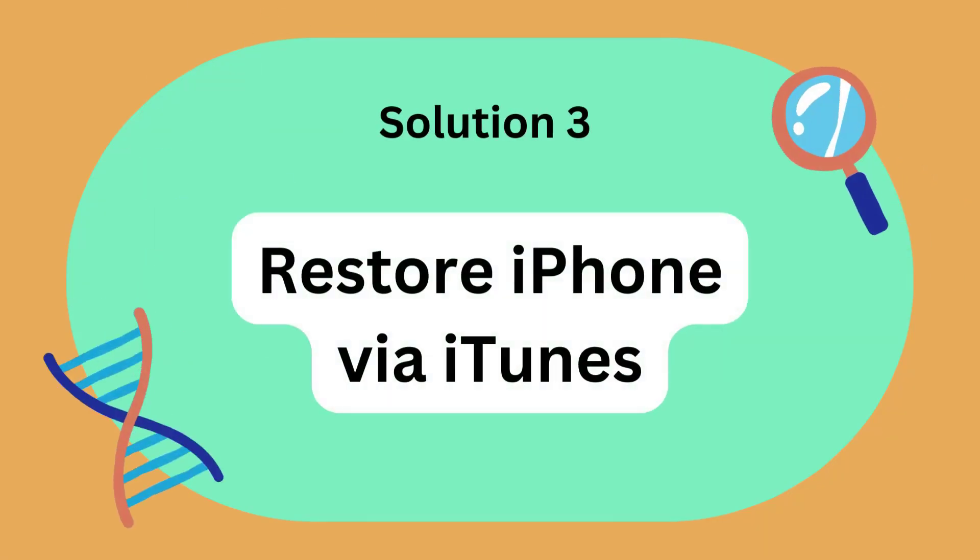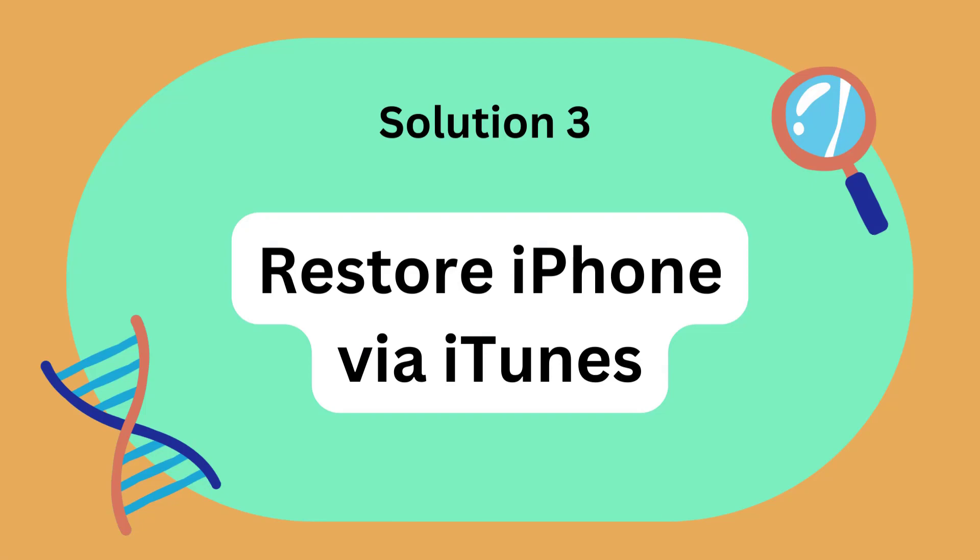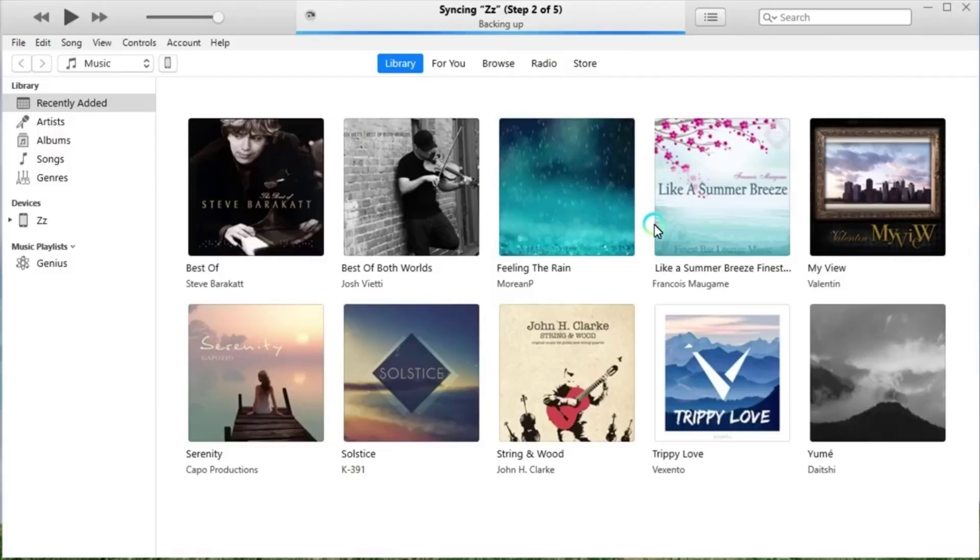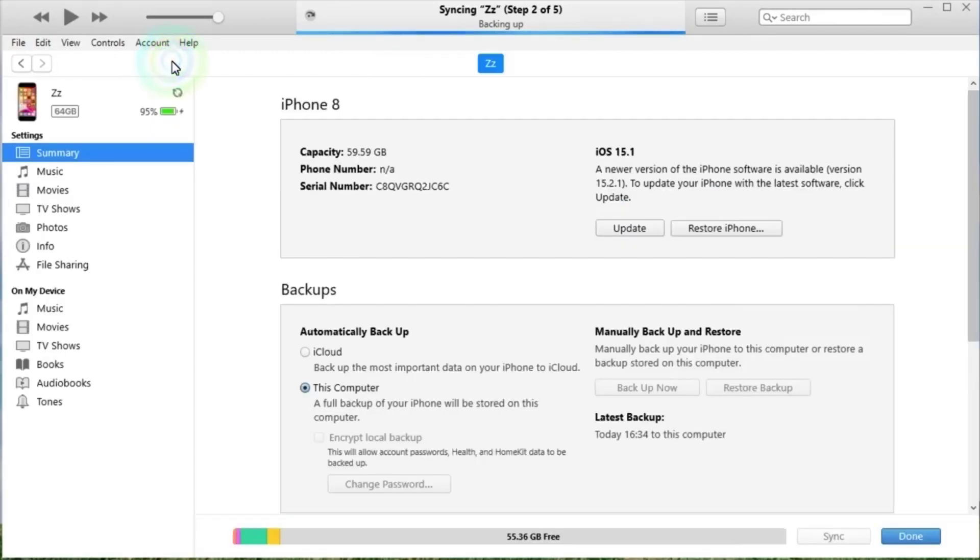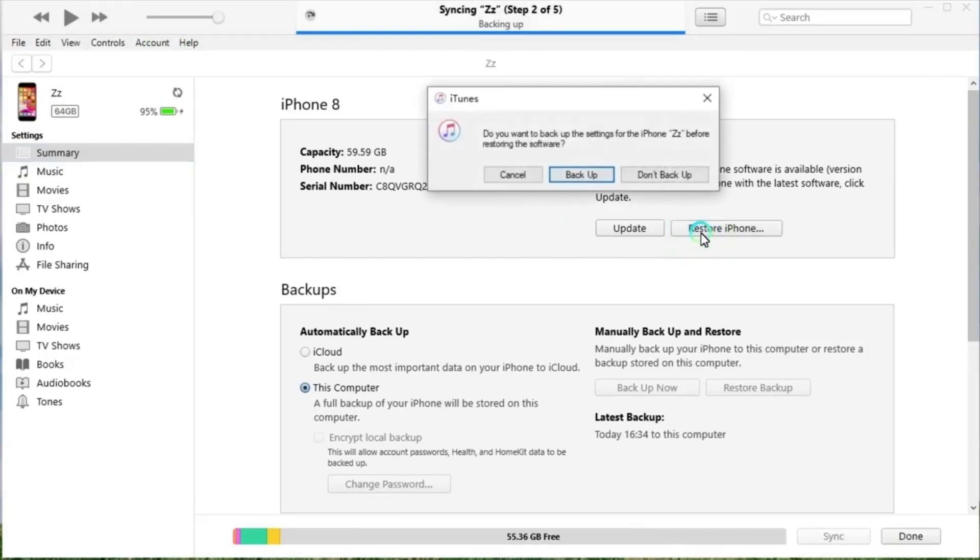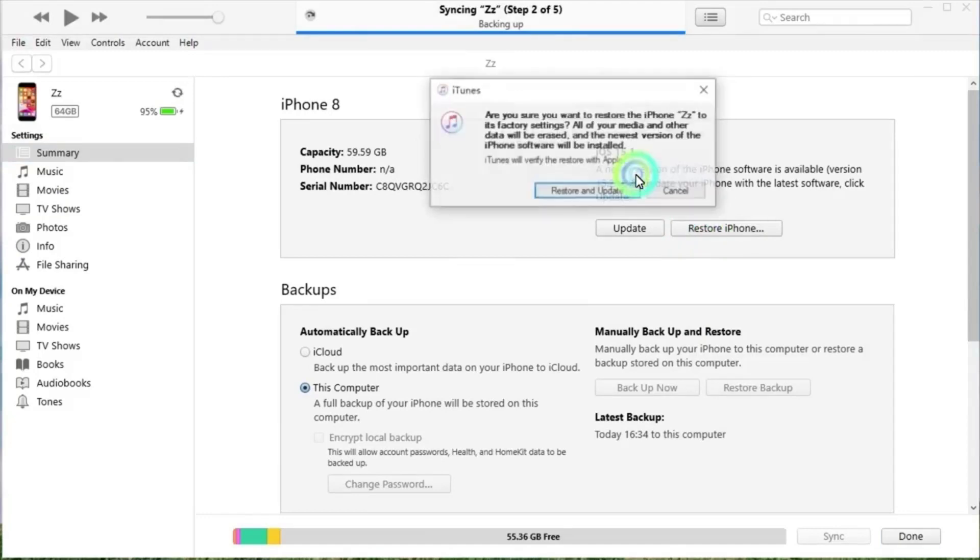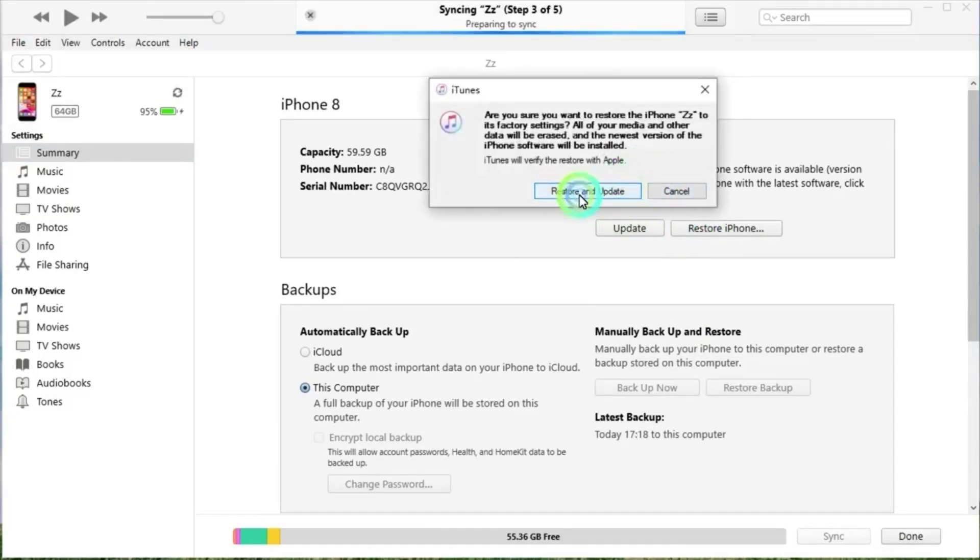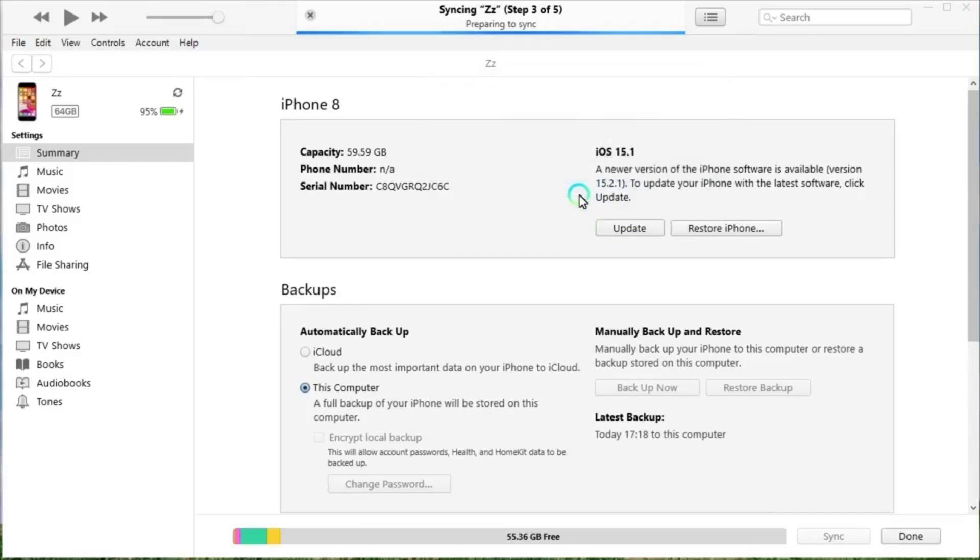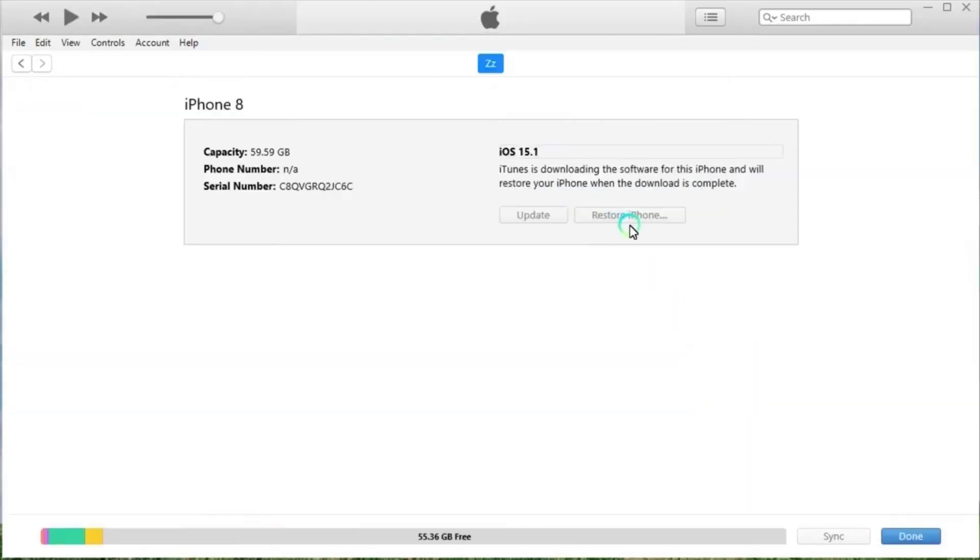Solution 3: Restore iPhone via iTunes. Launch iTunes on your computer and connect your computer to your iPhone using a USB cable. Select the device icon in the upper left corner of the iTunes interface. Click on Summary and press Restore iPhone. To confirm your choice, click the Restore button again. iTunes will wipe your device data and restore your device to factory settings. After restarting your phone, you just need to reset your iPhone.